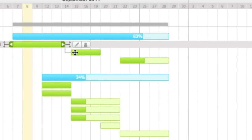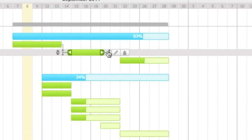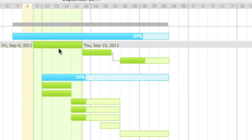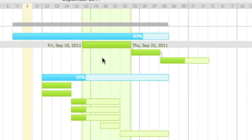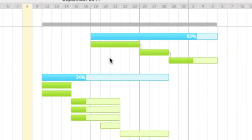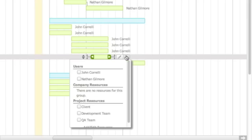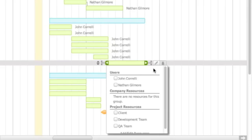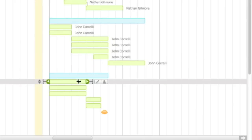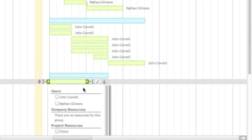You can also add dependencies to make sure tasks are done in the proper order. Assign resources so that you know who is needed for each task.